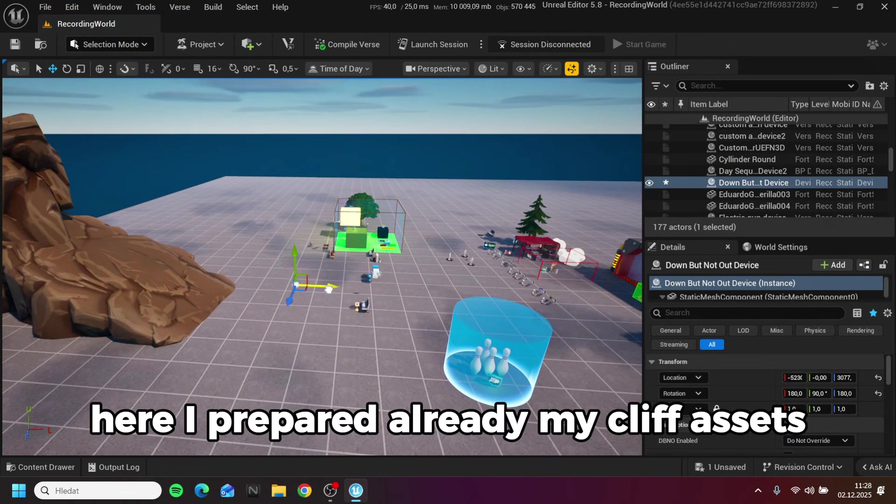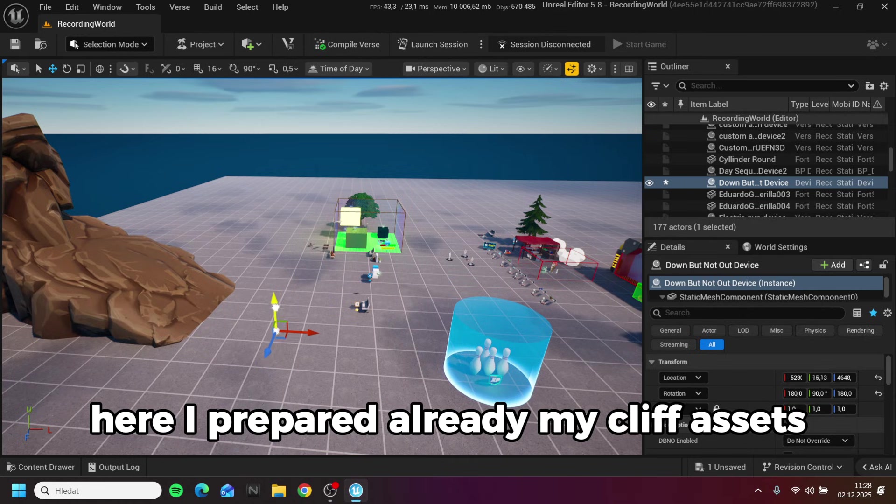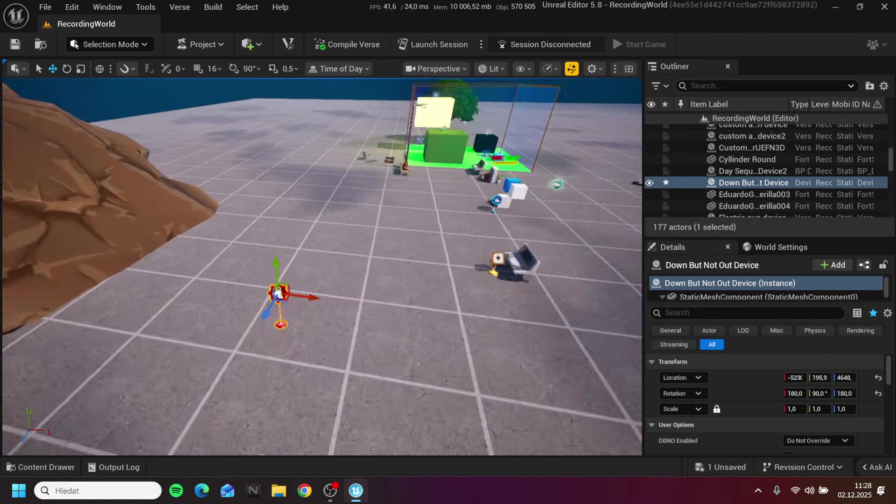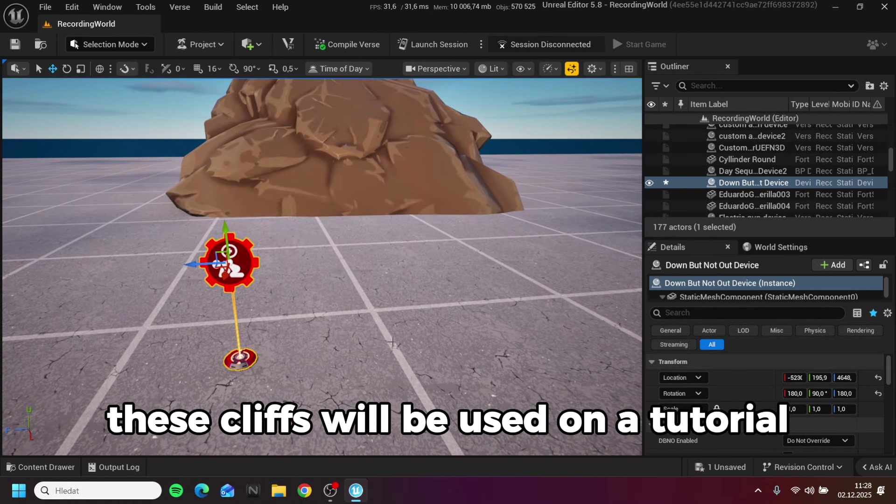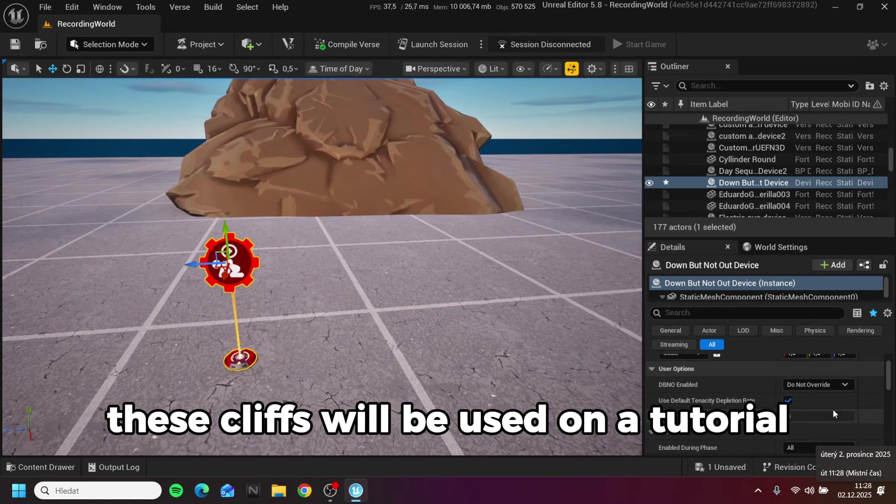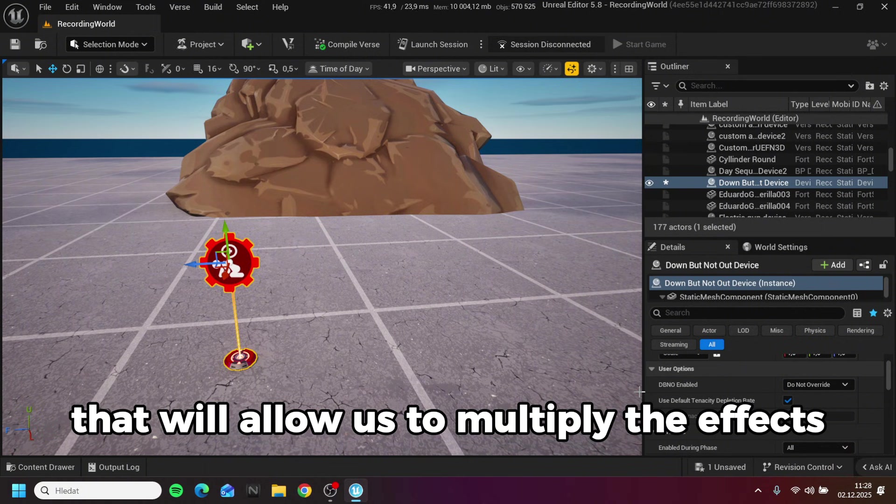Here I prepared already my cliff assets. These cliffs will be used on a tutorial that will allow us to multiply the effects.